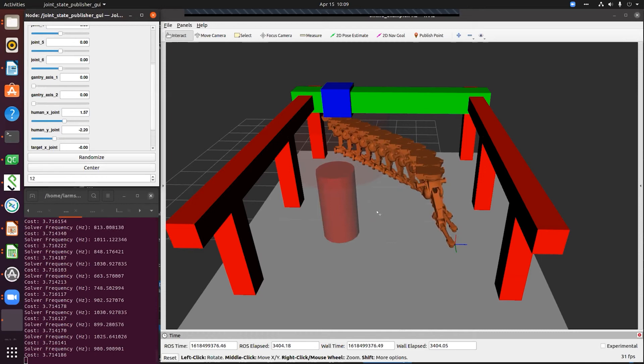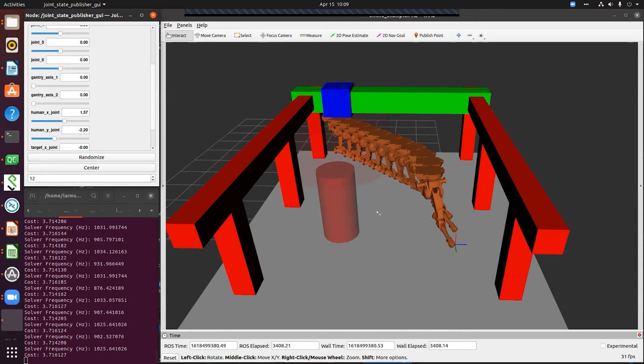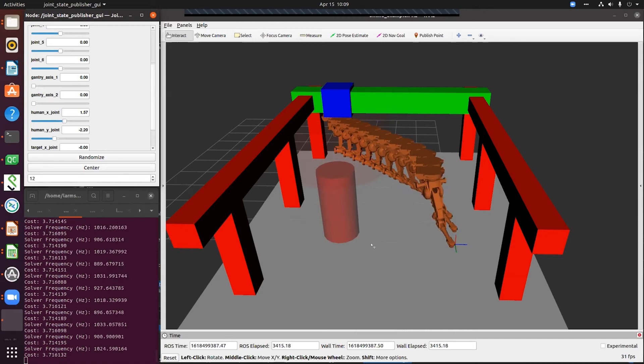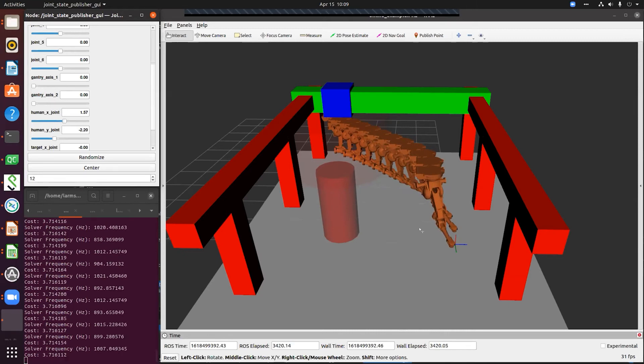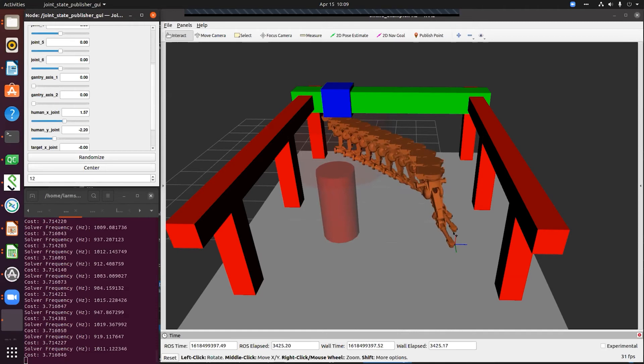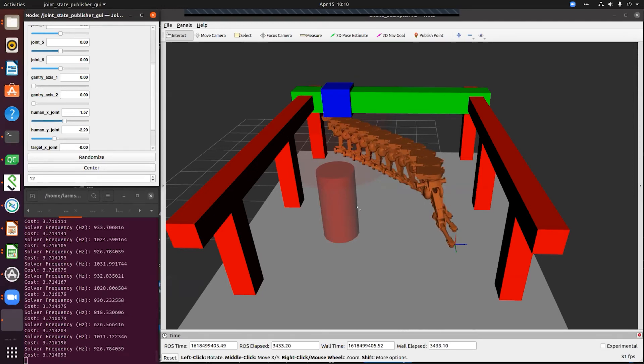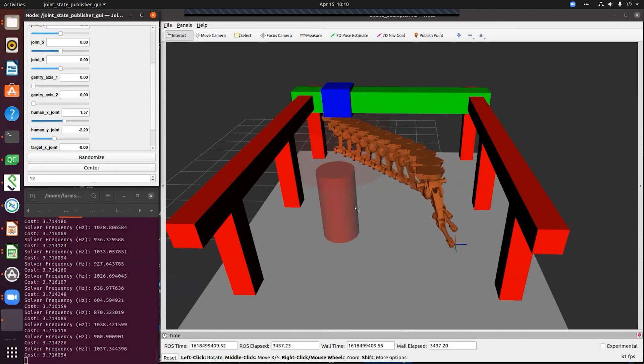The next step for this is our plan is to integrate this into a controller that could leverage this type of solver during execution. Because you have the ability to define all types of cost constraints using TrajOpt, we could build a controller that could while execution dynamically avoid obstacles in the environment, could be a person or another robot, things like that.